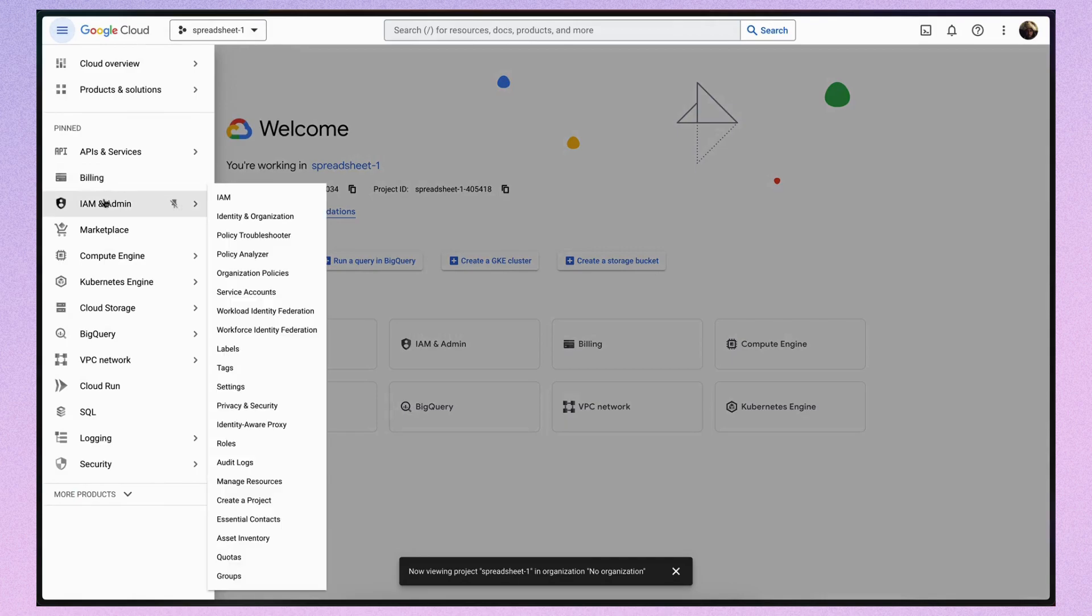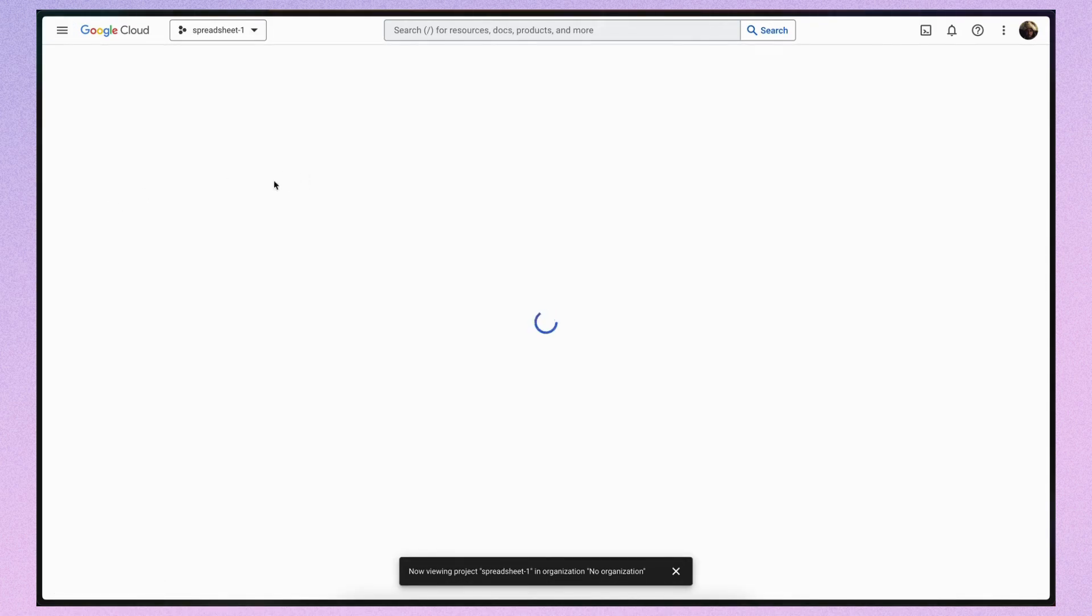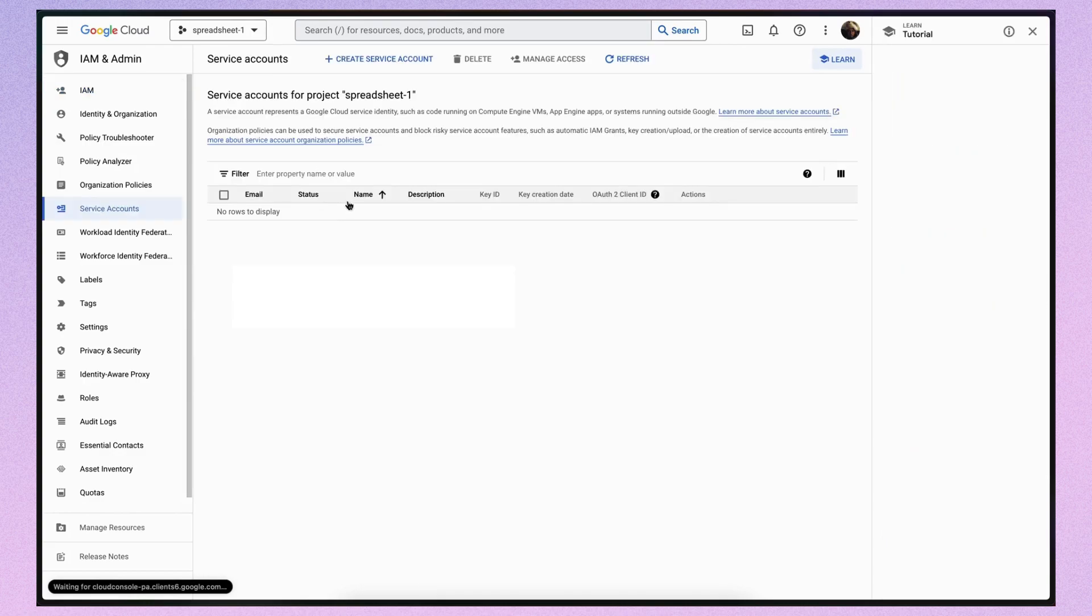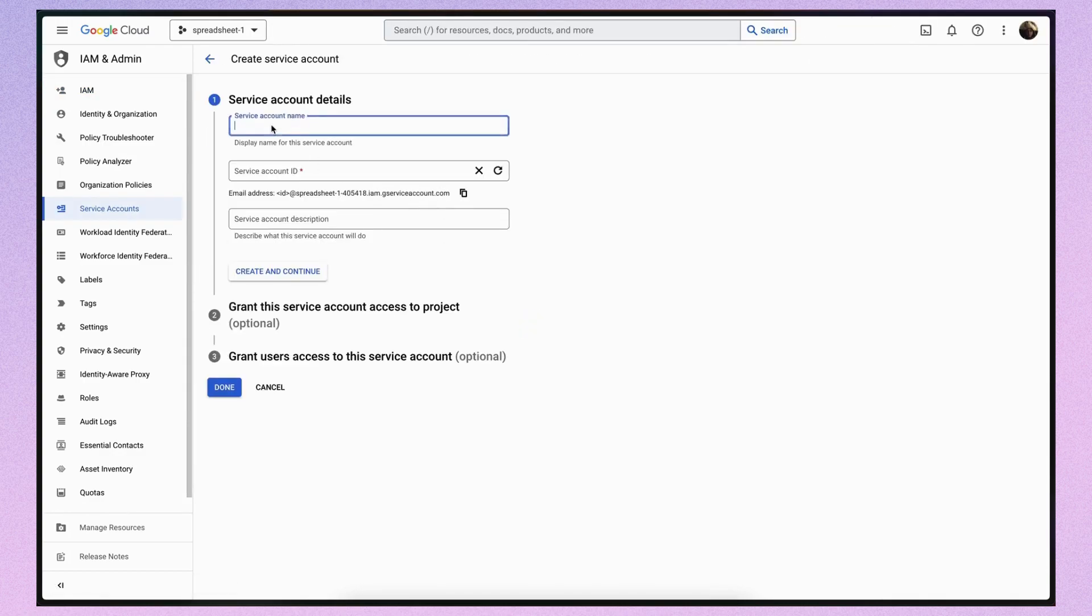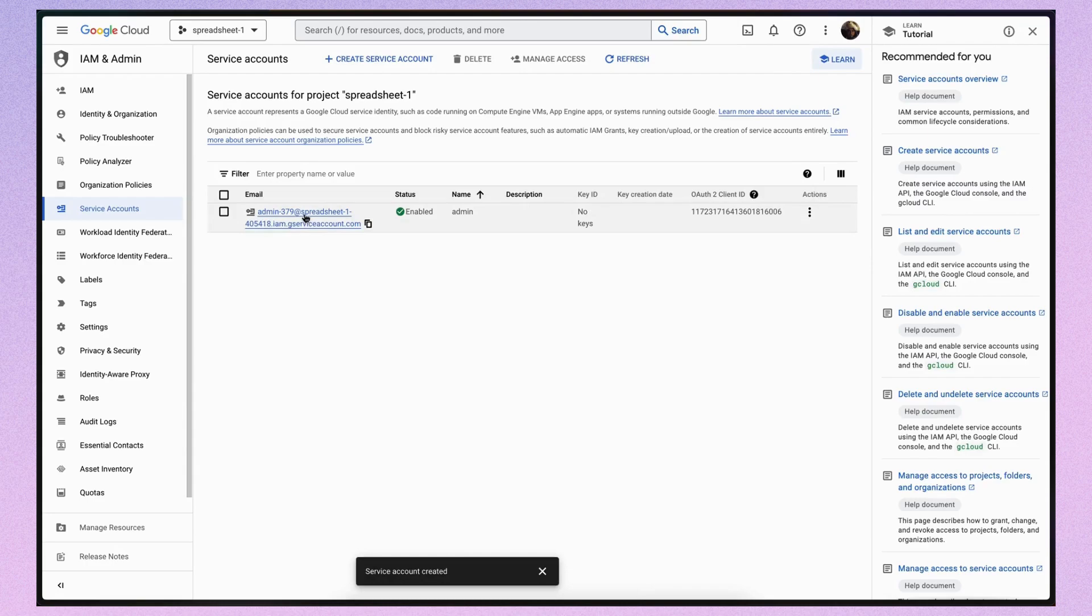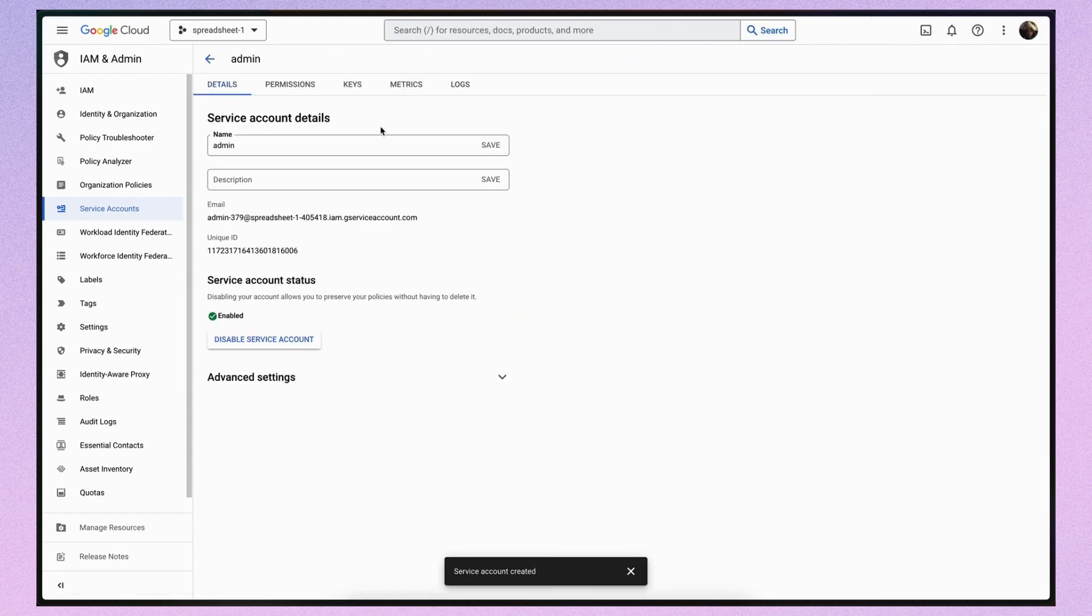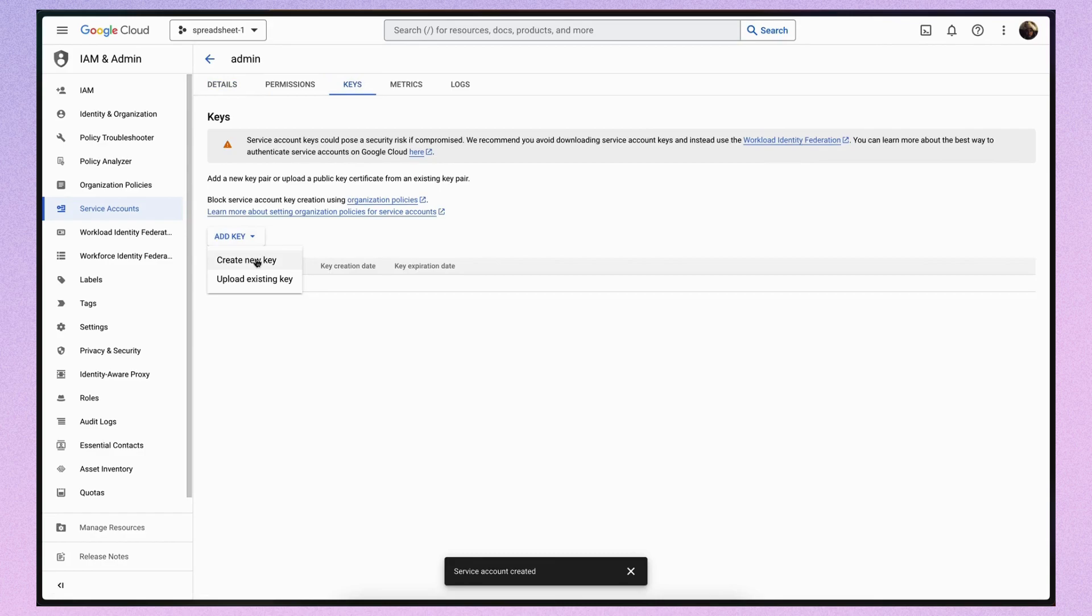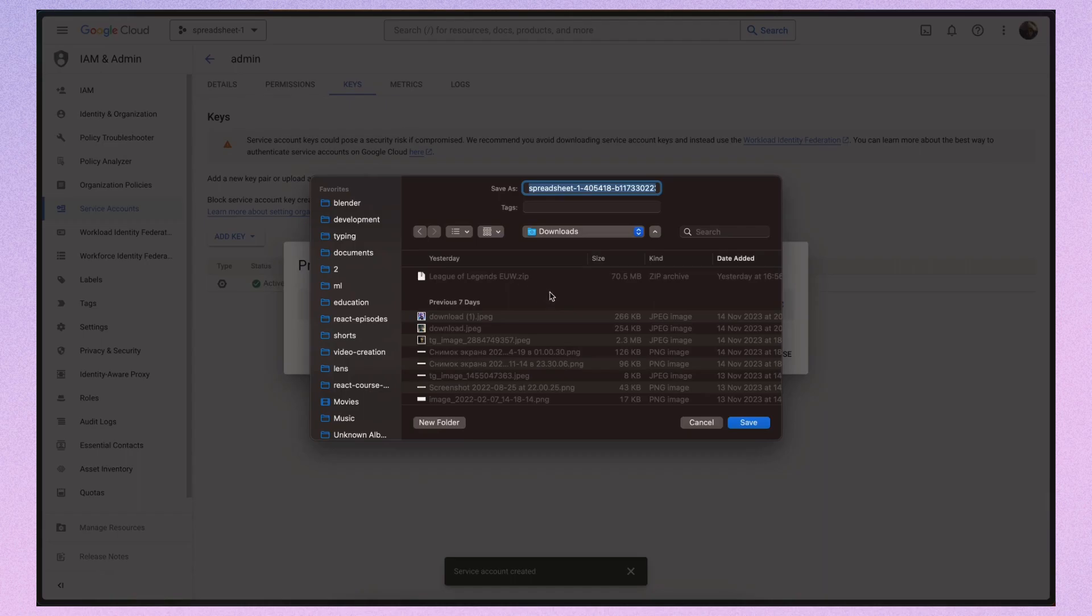Then choose I am an admin and go to service accounts. Create a new service account. You can skip most settings except for the name. For me it's admin. Click on the generated email and go to the keys tab. Click add key and download the JSON file to your project folder. Remember to rename it to match your gitignore file. Make sure not to track these credentials with git.